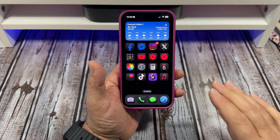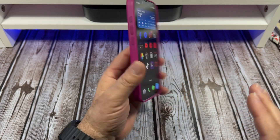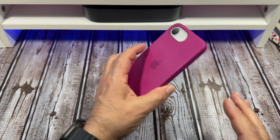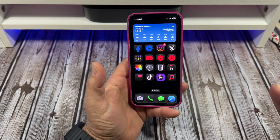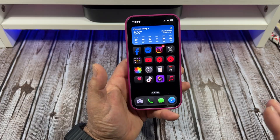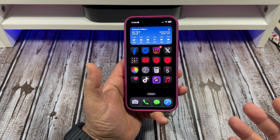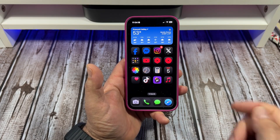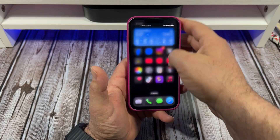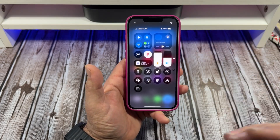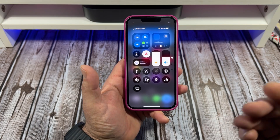Hey, what's happening everybody. Special request video — somebody was asking me how to do a screen record on their iPhone 16e. But this can work for any iPhone. First, come over here to your Control Center.